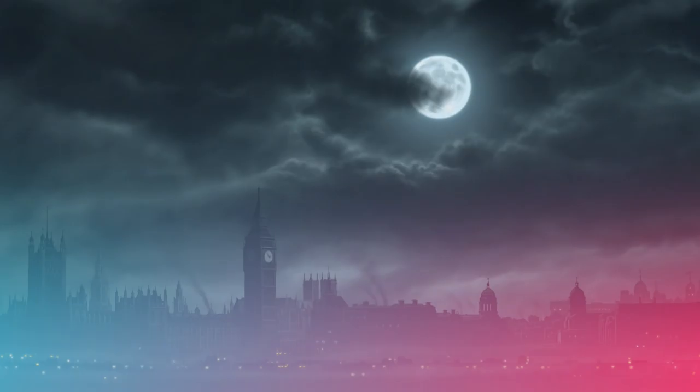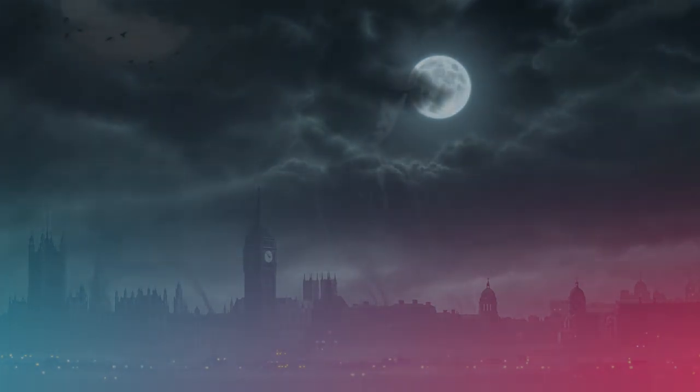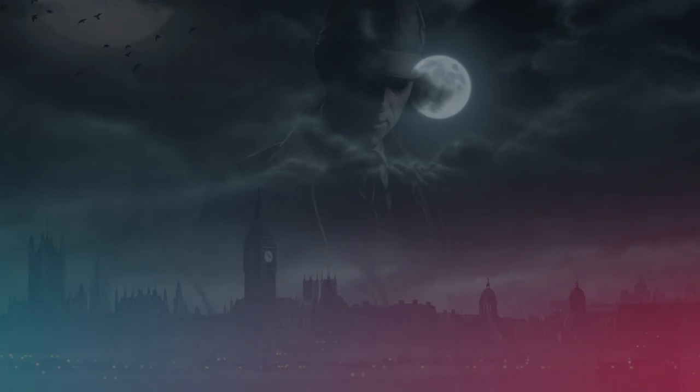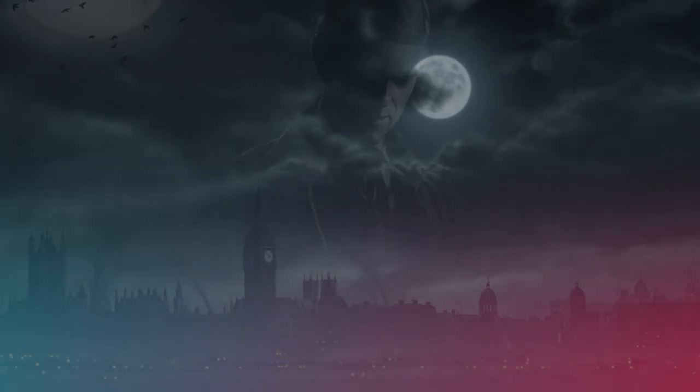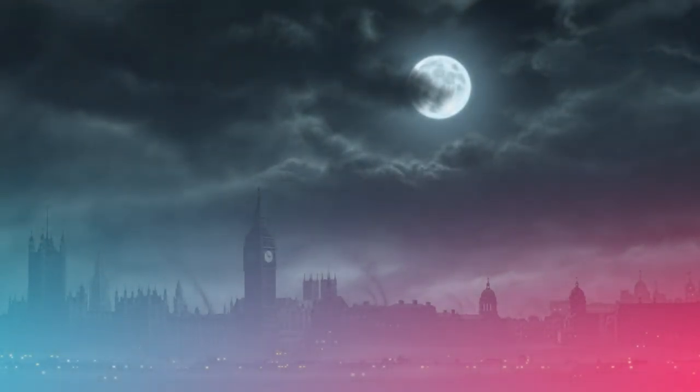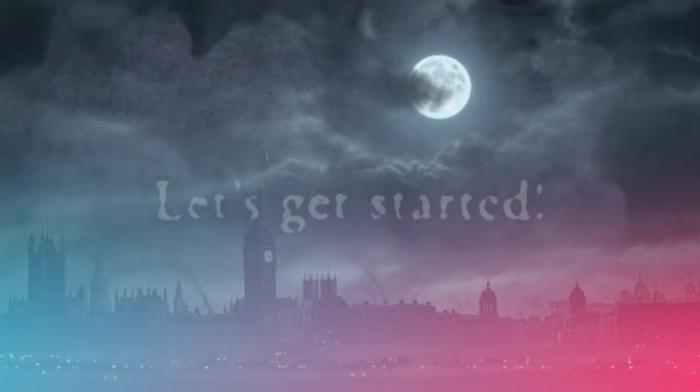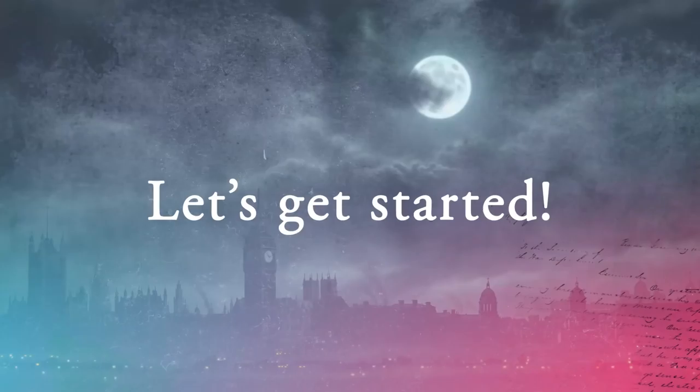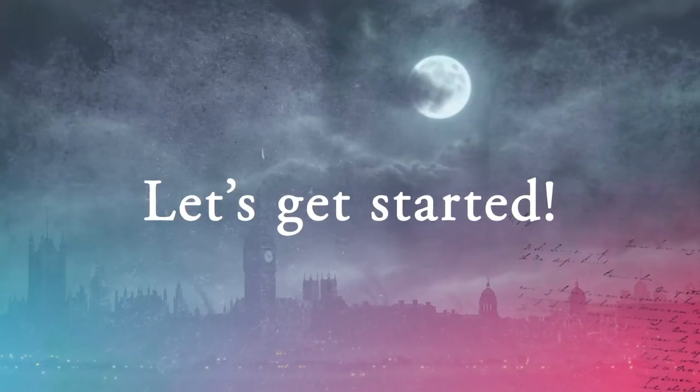In order to deduce the origin of the problem and apprehend the culprit here, Watson, we need to get straight down to business with a professional tool that provides the facts and is fast and convenient to use. Dr. Watson, the game is afoot. Let's get started.